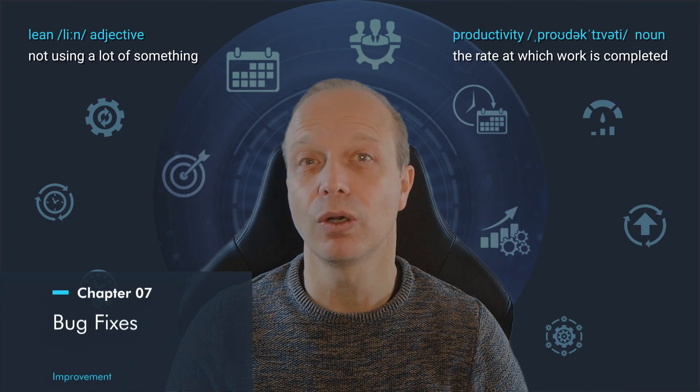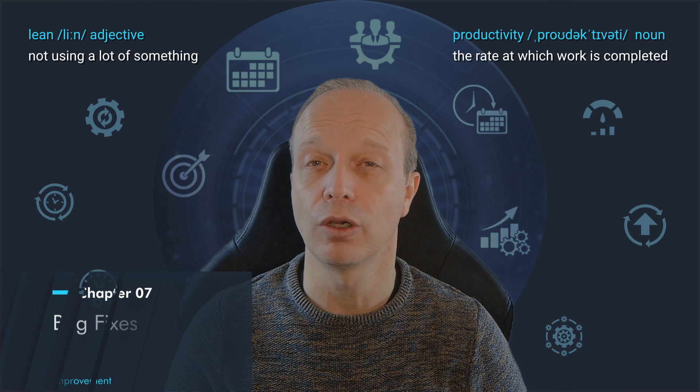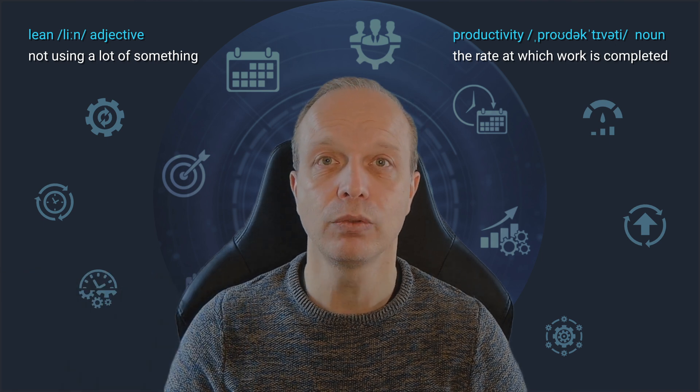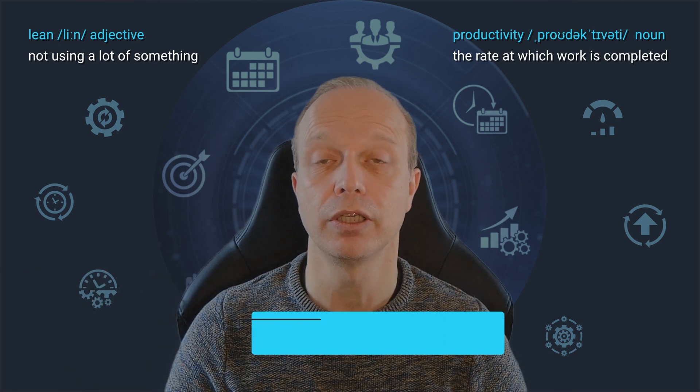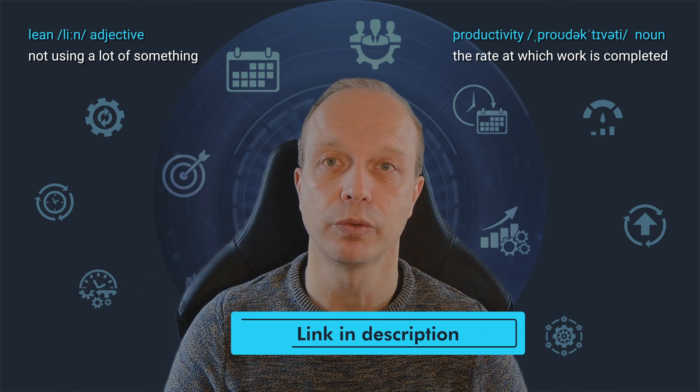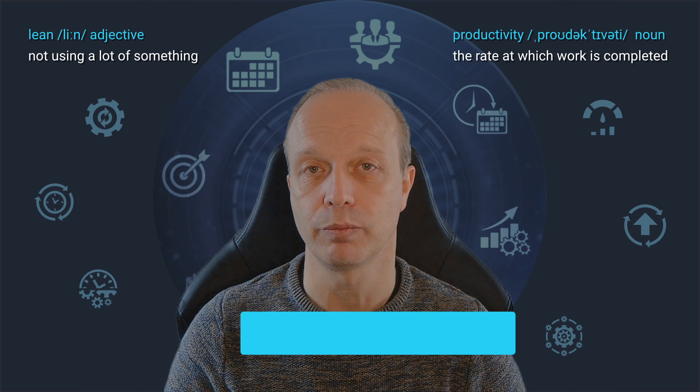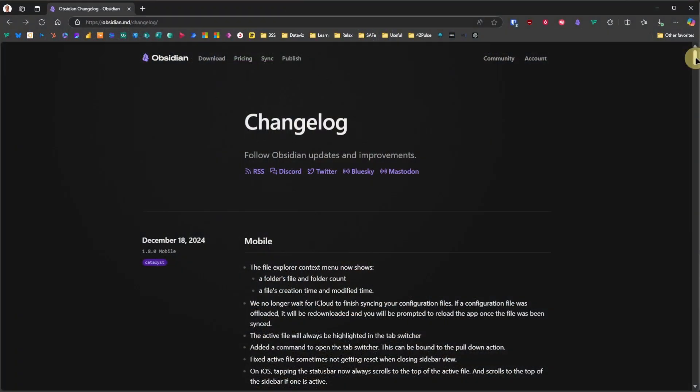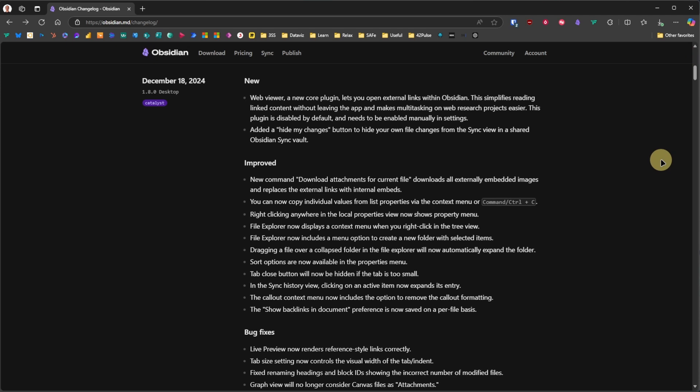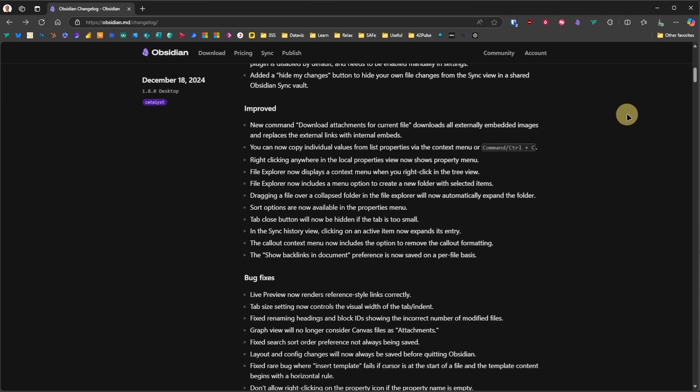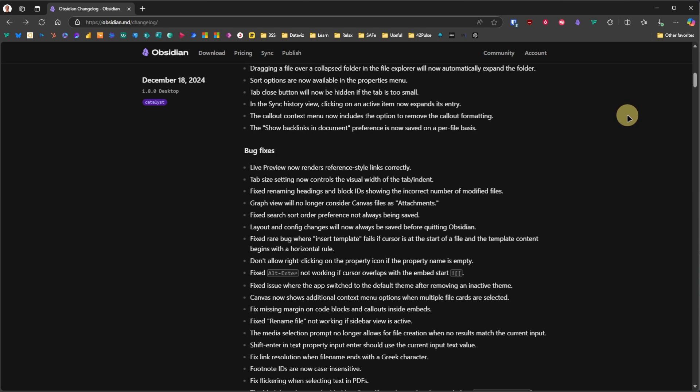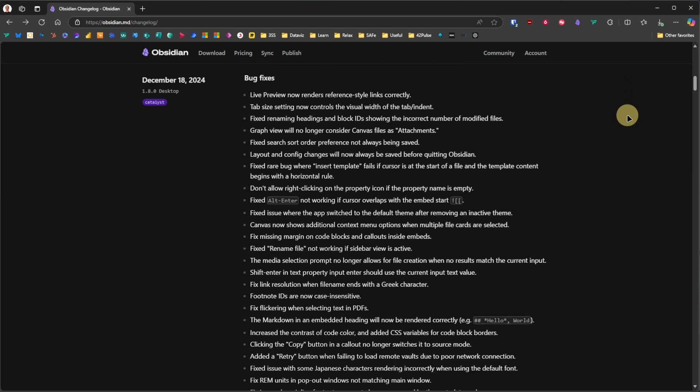This release also includes a whole list of bug fixes. You can find them all in the official changelog, the link to which is in the description for you. Here is this full list. I suggest going through it at your own pace and focusing on the issues that might directly impact your workflow or the features you use frequently. What we can say for sure is that the team once again did a great job addressing a lot of issues in this release.